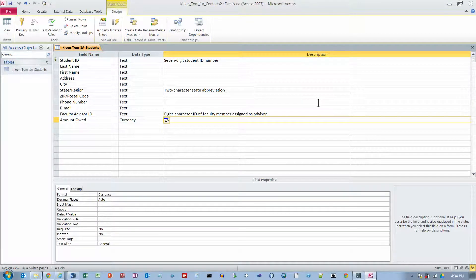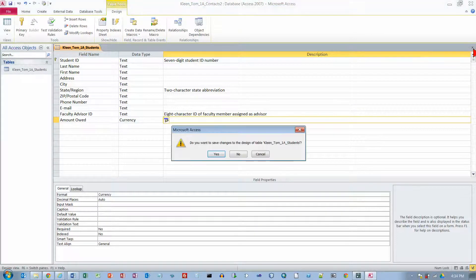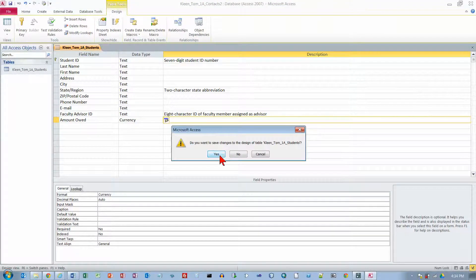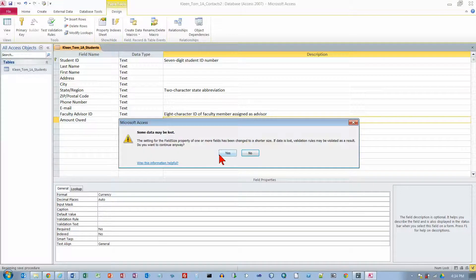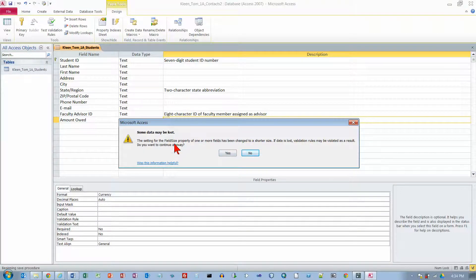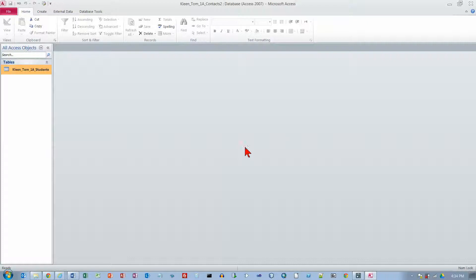And now we are going to click on the close button up here. And it will automatically ask if you want to save the changes and we will say yes. And it says we might lose some data because we shortened those numbers from 255 to 2 and 7 and 8. But we know we are not going to lose any data because those are the right sizes. So click on yes. We do want to continue.